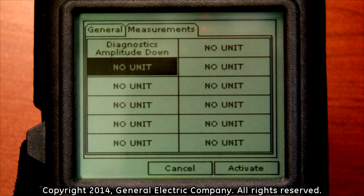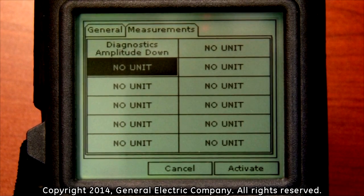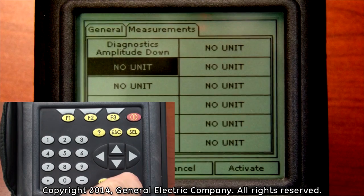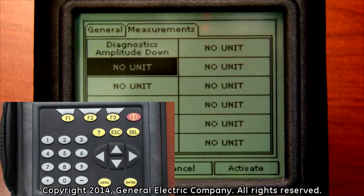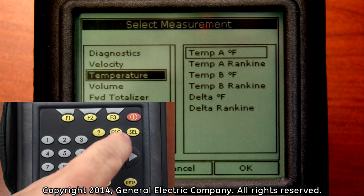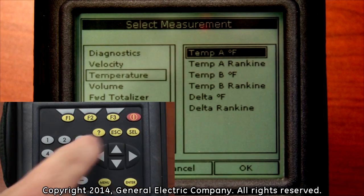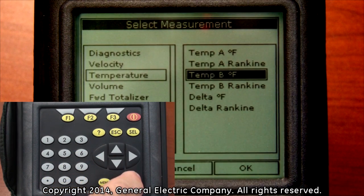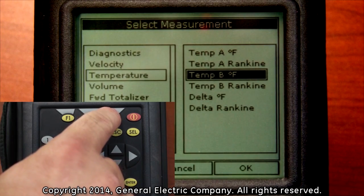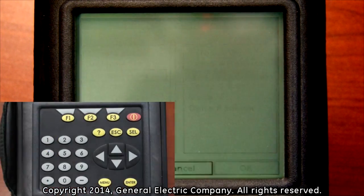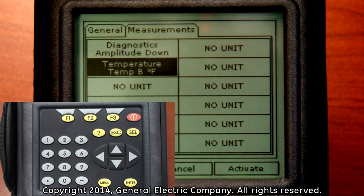Repeat this procedure for the number of measurements you would like to log. For example, press the down arrow key to select the next no unit field and press the enter button. Use the down arrow key to highlight the temperature measurement, then press the select button. Use the down arrow key to navigate down and highlight the temperature B degrees Fahrenheit option. Press the enter key to set the option and then press the F3 key which corresponds to the OK selection on the bottom right of the display screen.